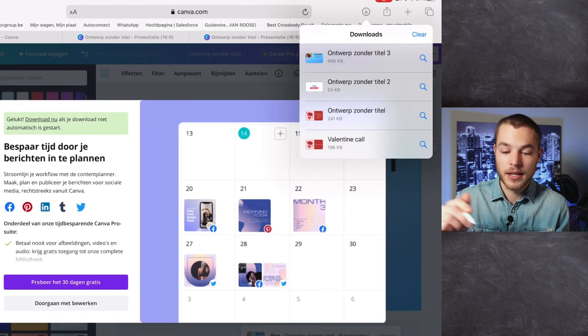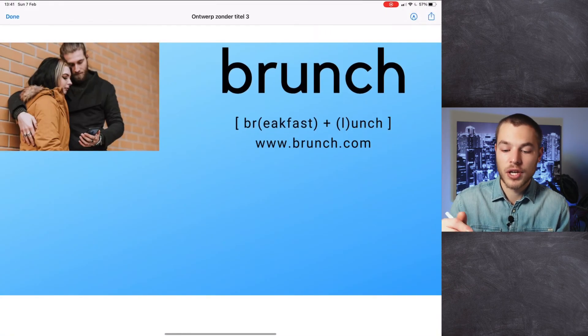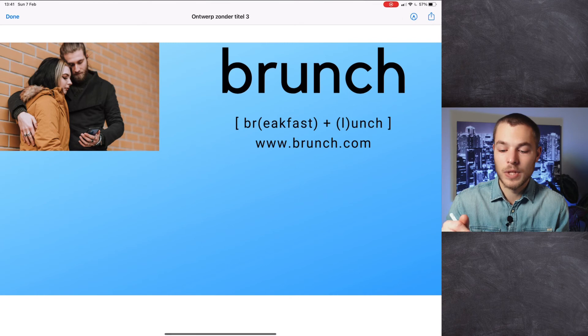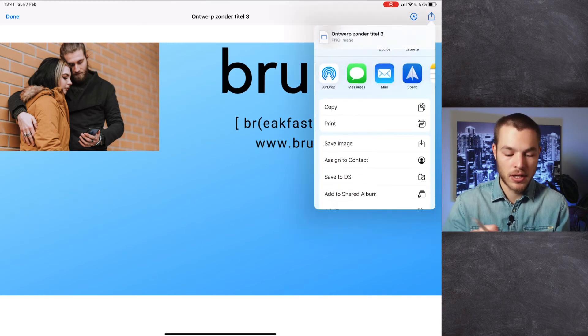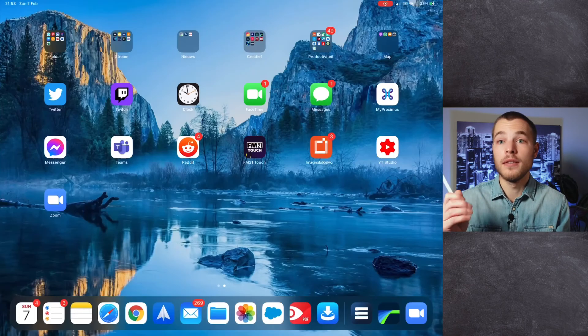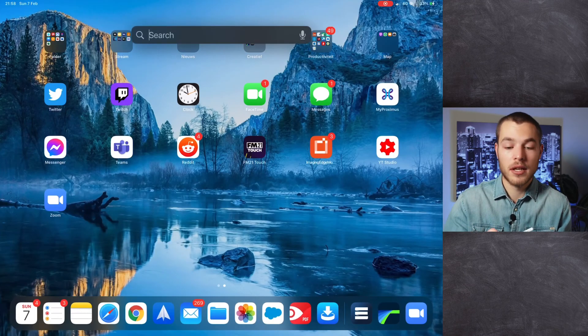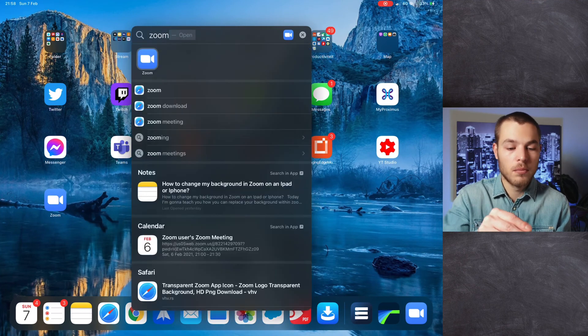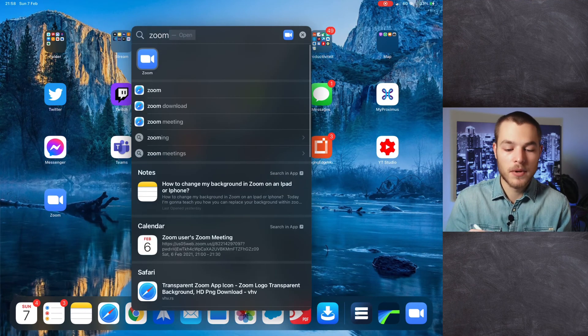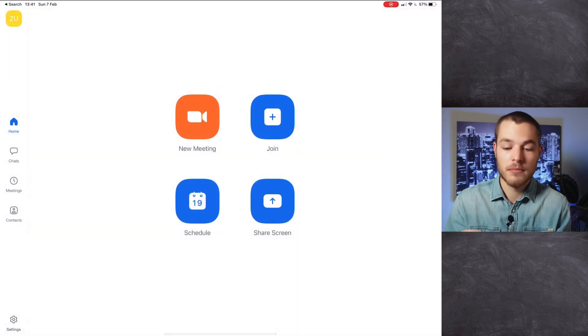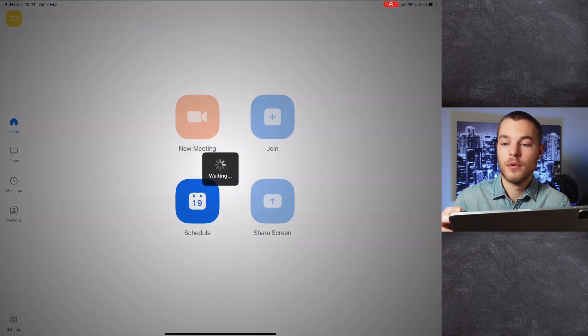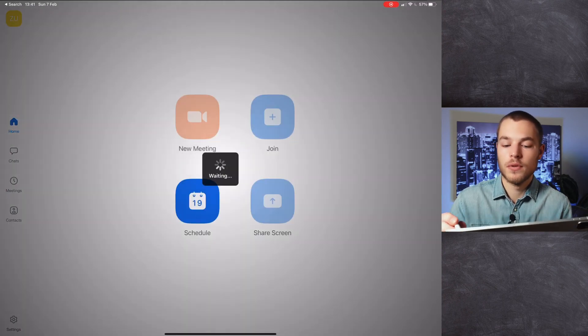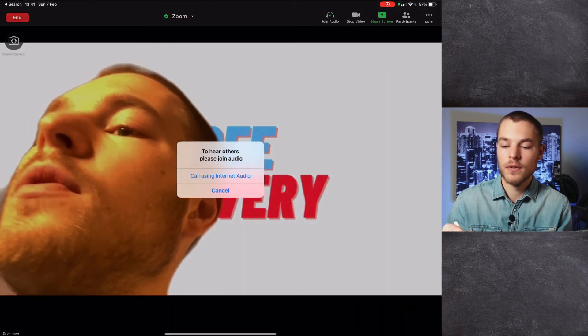Next thing, we take our iPad and we open Zoom. We do new meeting, start meeting. We go to the three dots for virtual background, and there we add plus, we add our image, and boom, brunch!